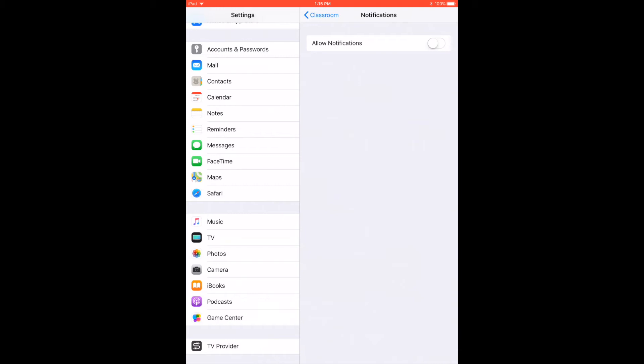Notice at that point you're not going to get any more dings or beeps or anything else telling you that you have a notification. So you can set those limits as far as when your students can actually make those comments and things that expect you to answer back.